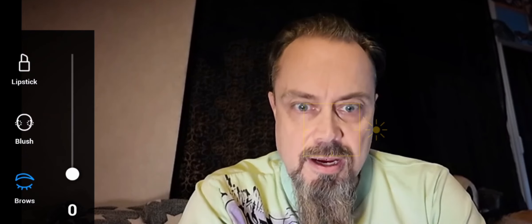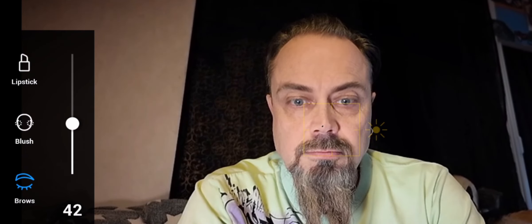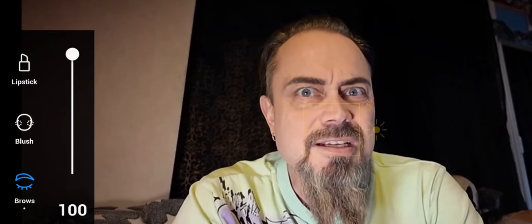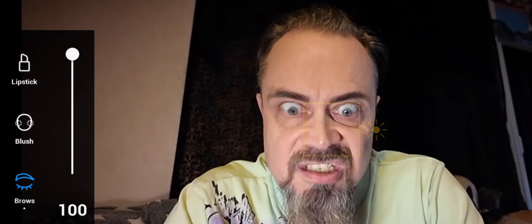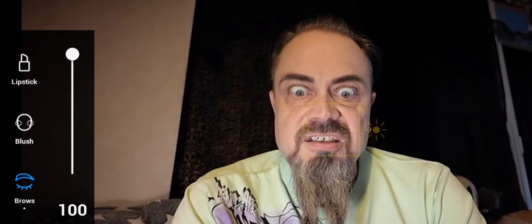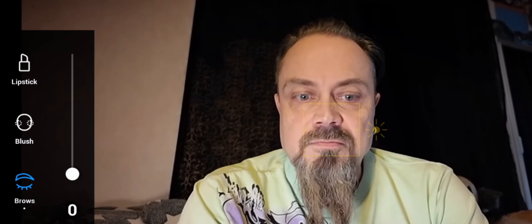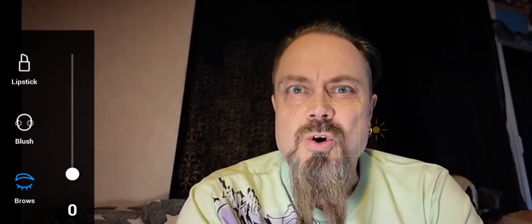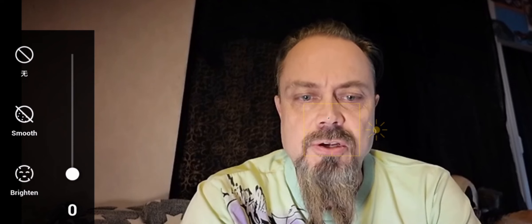And eyebrows. They are getting thicker. And that was the last function.